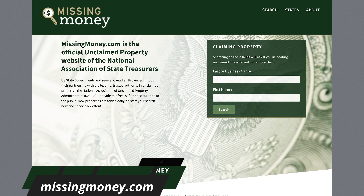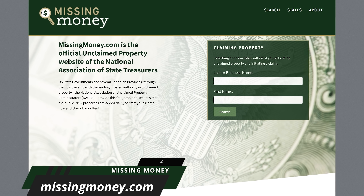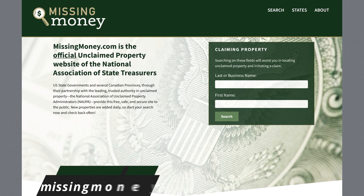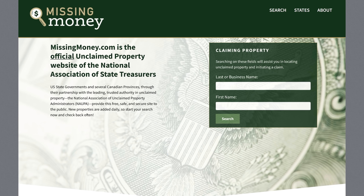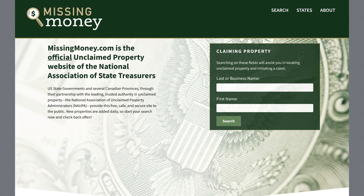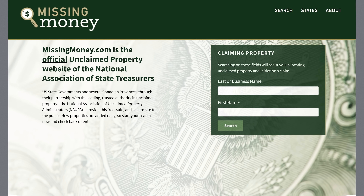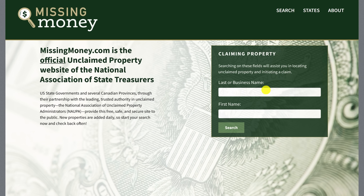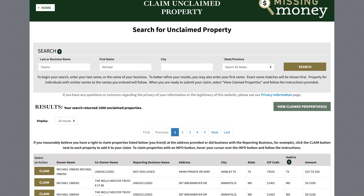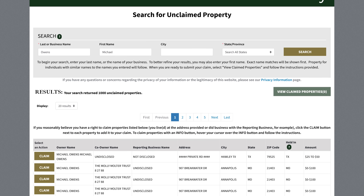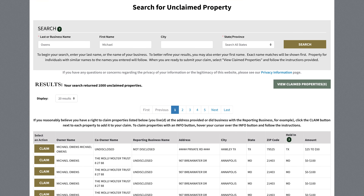Next up is Missing Money. If you live in the United States or Canada, just about every state or province has an unclaimed money website that lets you run a search of yourself or your business to see if money is owed to you — for example, forgotten deposits, overpayments, and other stuff. To do a search, you would enter your last name or business name and your first name and click Search. You'll end up on the results page where Missing Money has found unclaimed funds across all of the databases it has access to.